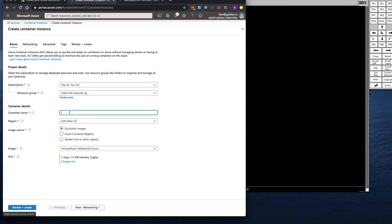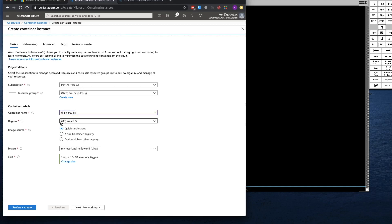You can give it the Container Name. I'm going to call it TK4-Hercules. And you're going to pick your region. I decided to go with West US.